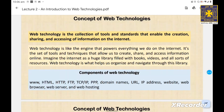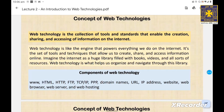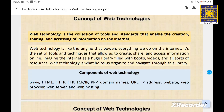In simple terms, web technology is like the engine that powers everything we do on the internet. It is the set of tools and techniques that allow us to create, share, and access information online. Imagine the internet as a huge library filled with books, videos, and all sorts of resources — web technology is what helps us organize and navigate through this library.